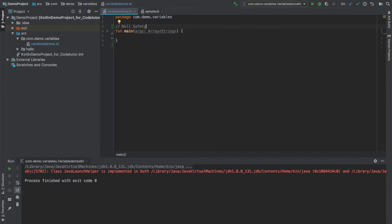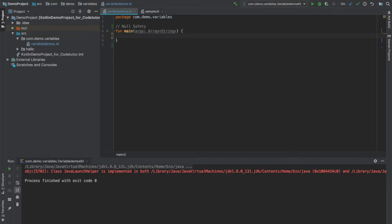Kotlin tries to solve this particular problem by providing an inherent Null Safety feature built into the way you write your program. What do I mean by this?